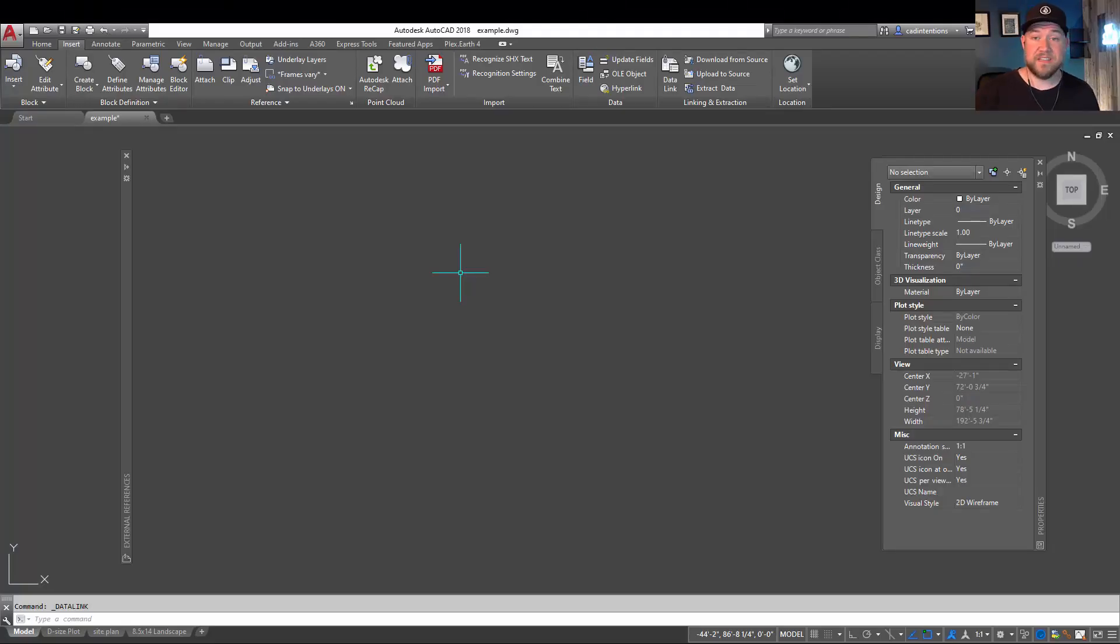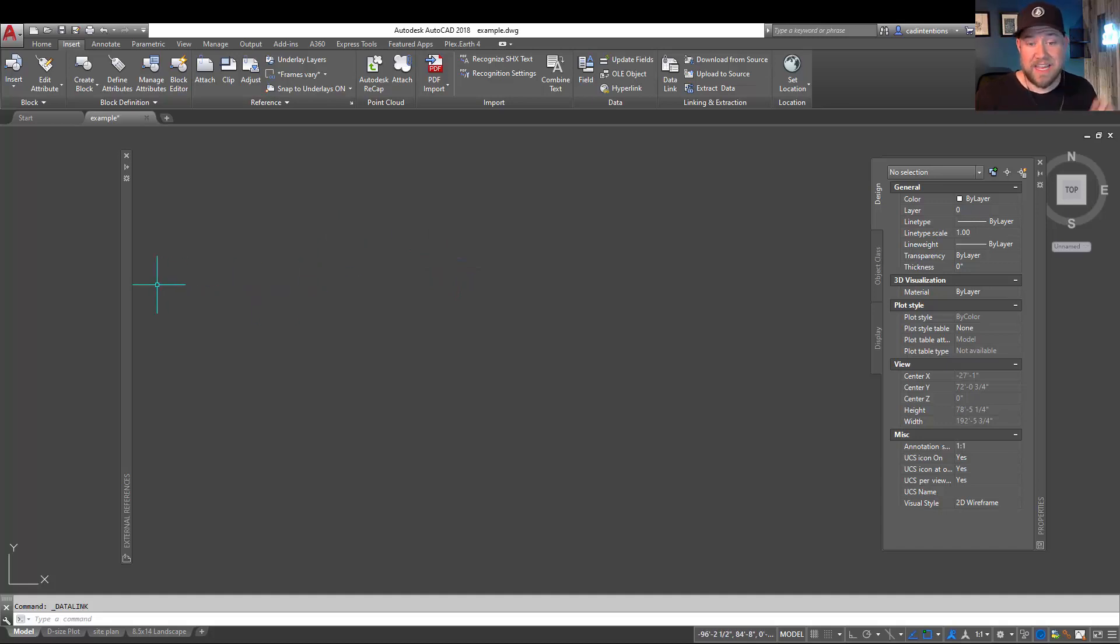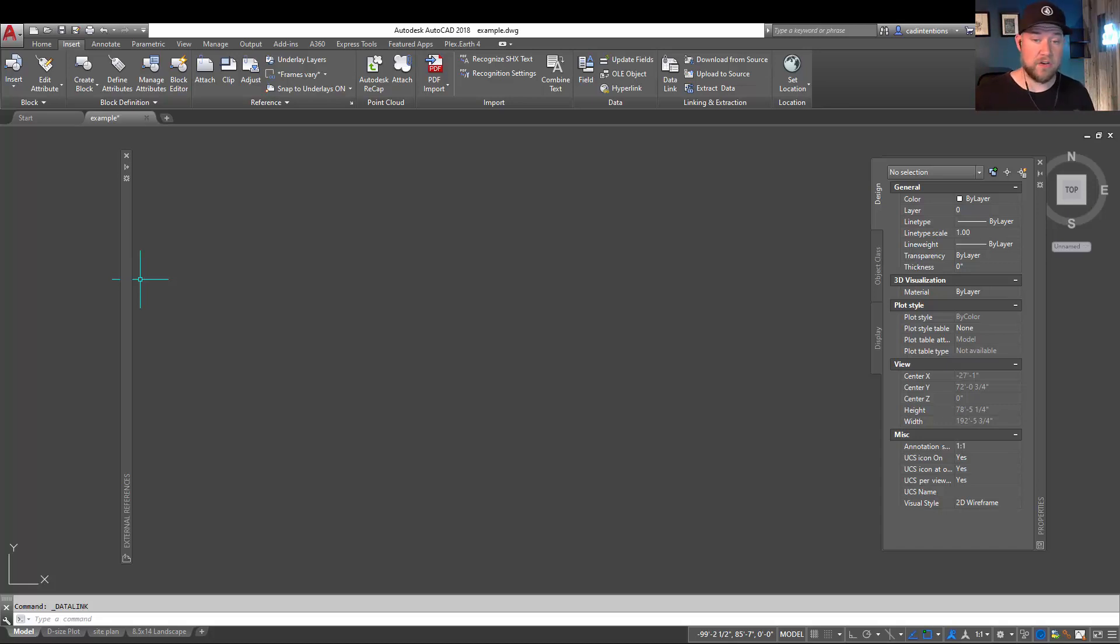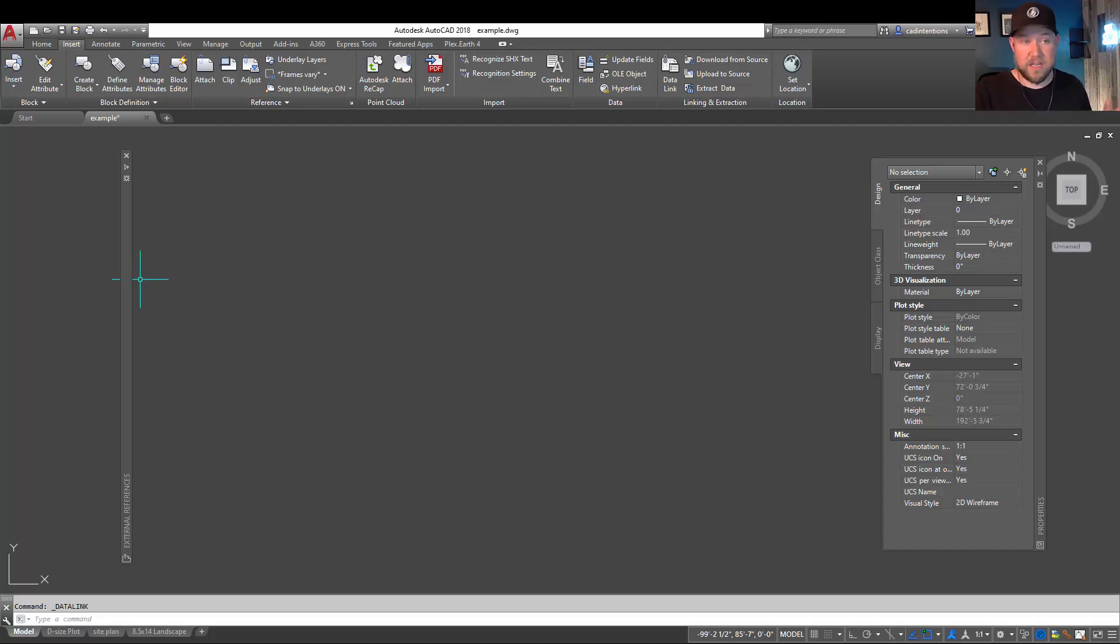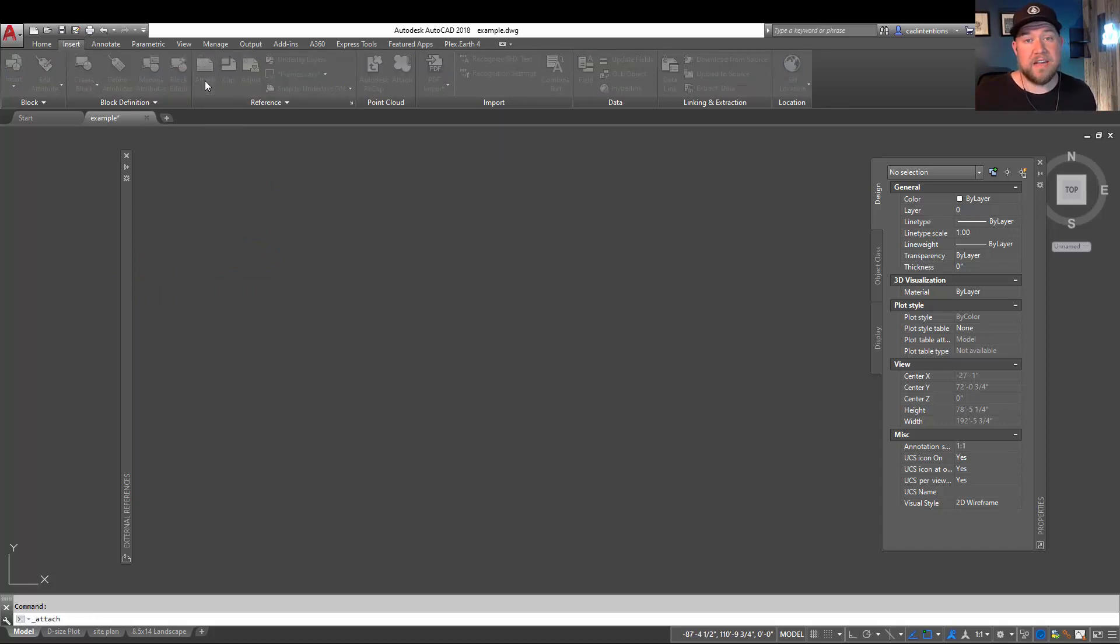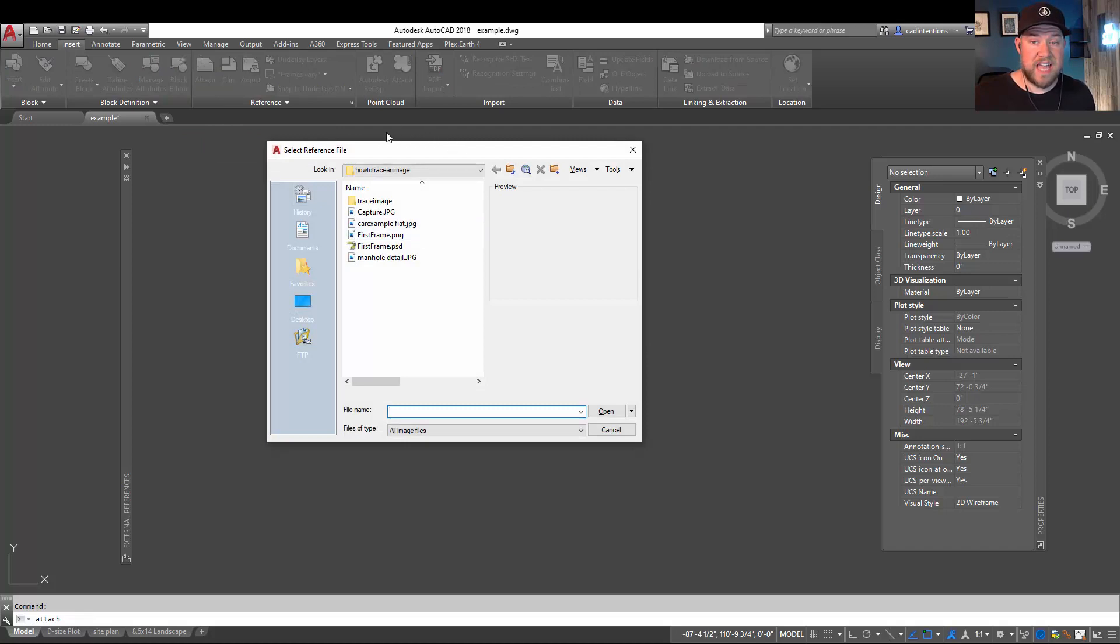Jumping right into today's video, we're going to be taking a look at external references. We're going to touch on a few tips when bringing them into your drawing, including settings and options to make your life easier in the process, and I'm also going to walk you through the process of adding an external reference to a drawing. To start, you're going to want to go to the Insert tab up here, and you can choose Attach.